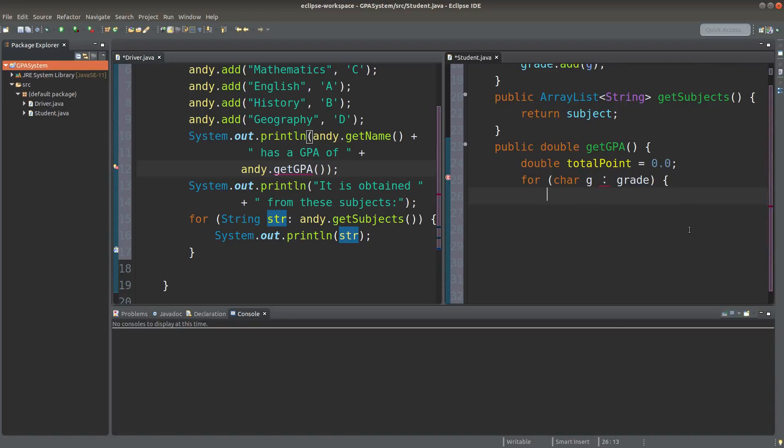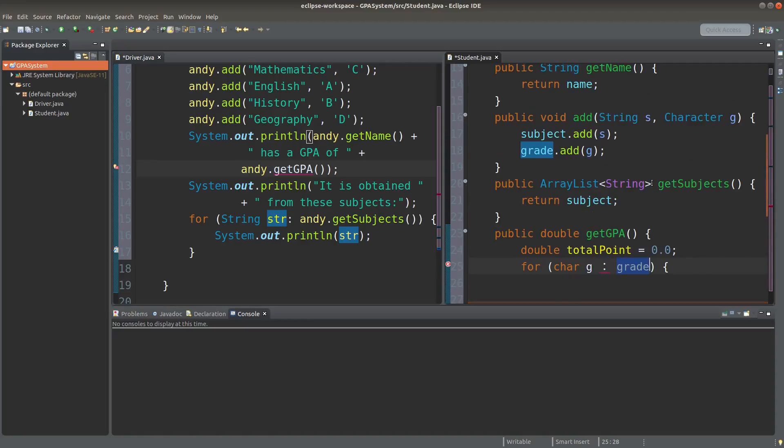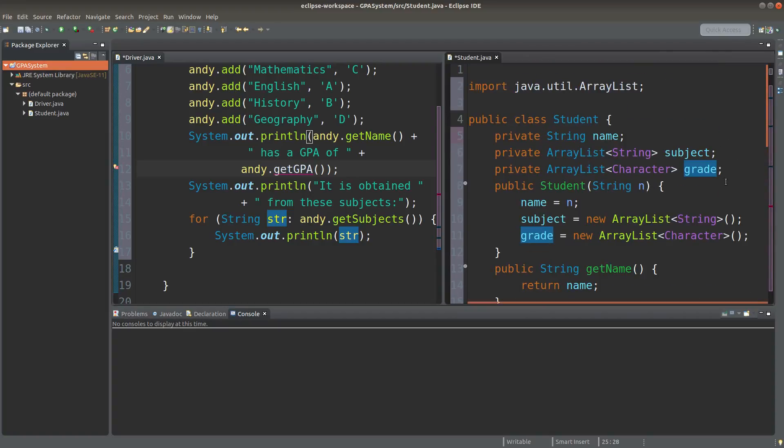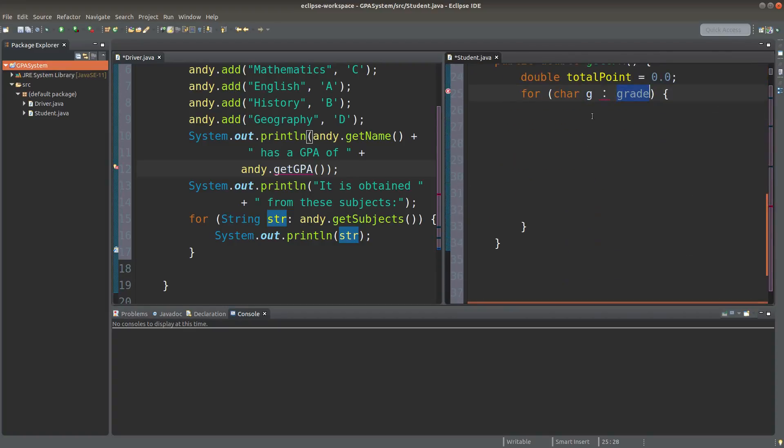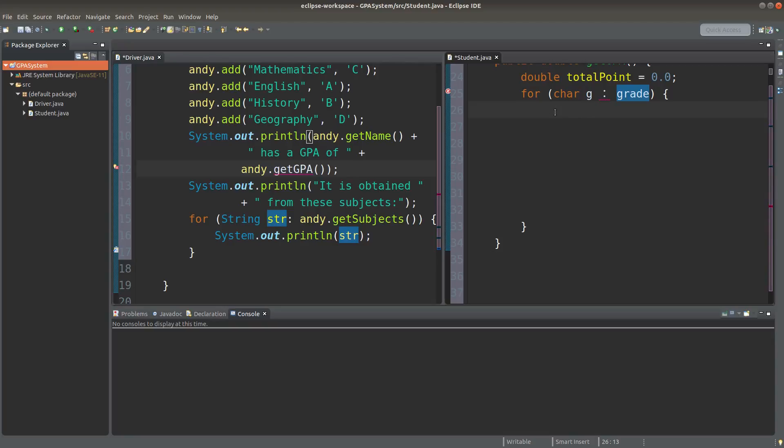I'm going to use the forEach method here. I will loop over the grades from the grade ArrayList and pick up the character object one by one. From the object picked up, I'm going to check the case to see the corresponding grade point for that particular grade.